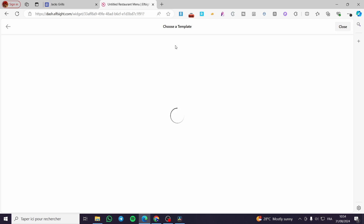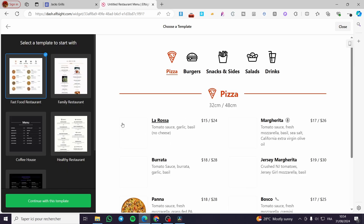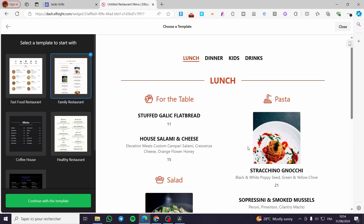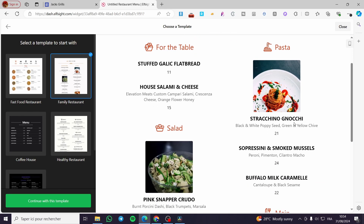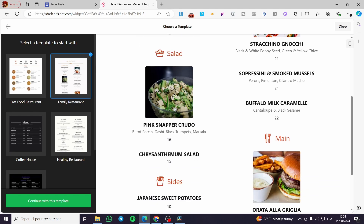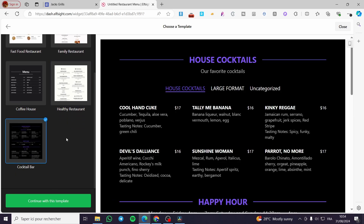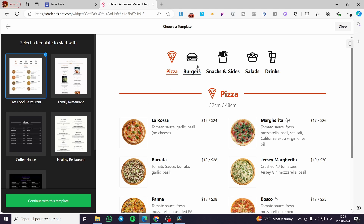I'll go ahead and choose the restaurant menu first. Then we choose our template. As you can see, there are a lot of interactive templates — a special pizza one, burger snacks and slides, and a family restaurant with a more professional culinary style. We also have coffee house, healthy restaurant, and cocktail bar. Let's go with the pizza and burger restaurant template — a fast food style — and click Continue on this template.